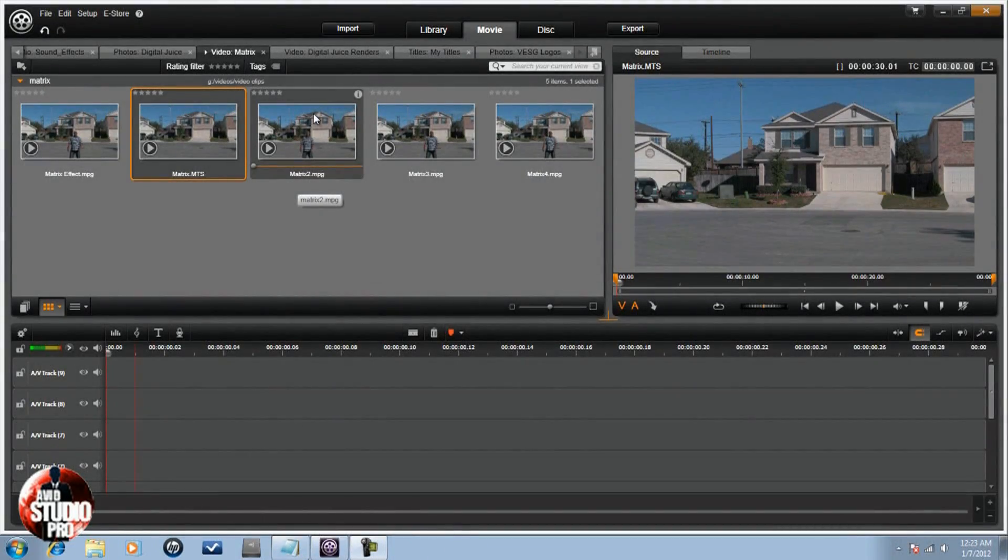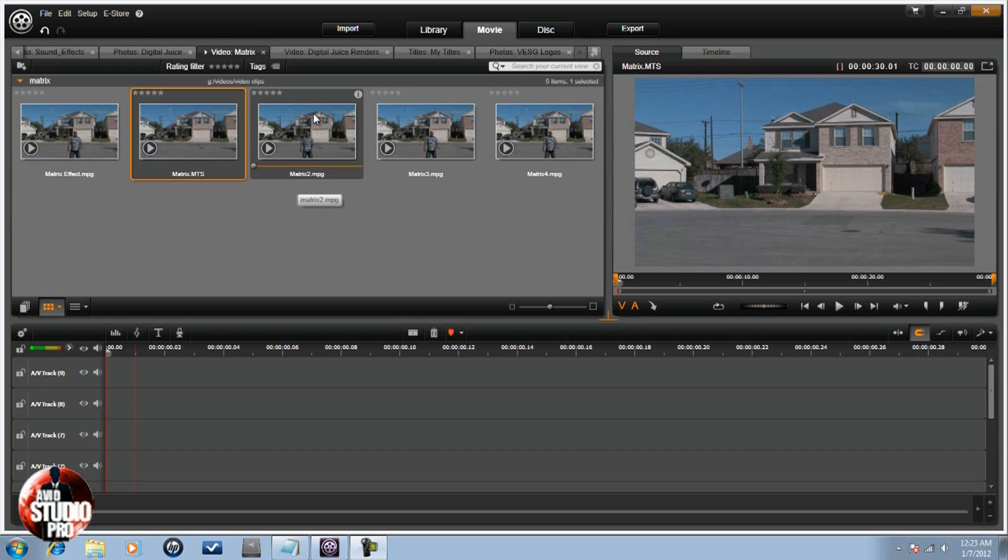Hey guys, how y'all doing out there? Time for another tutorial, Avid Studio Pro, watch and learn. Today we're doing a tutorial on the effect that you chose, that's right, the number one vote getter, the matrix effect. So let's get into it.